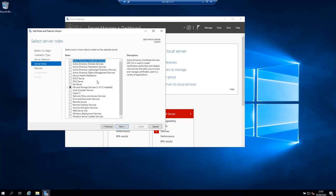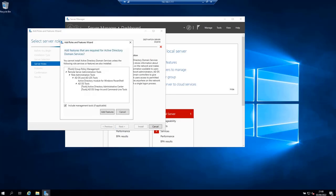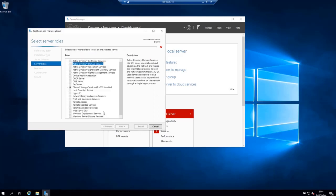As you can guess the role that we want to install is this one, Active Directory domain services. Check this box. Next. A new pop up comes up. On the page just click add features and hit next.